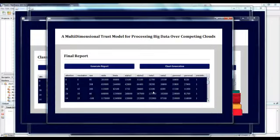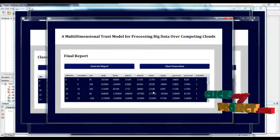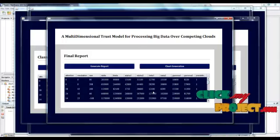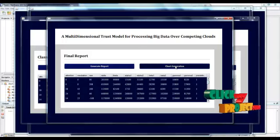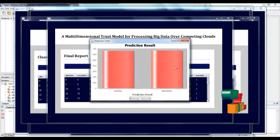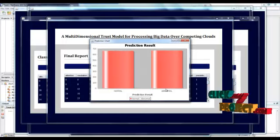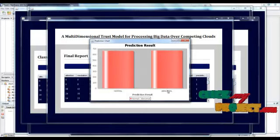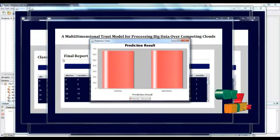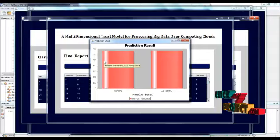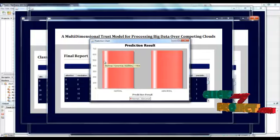It will generate a report, and a chart will be generated based on the normal and abnormal persons. This is the overall execution of our project. Thank you for watching this video.